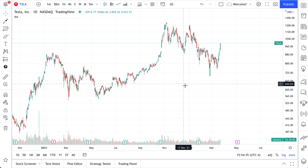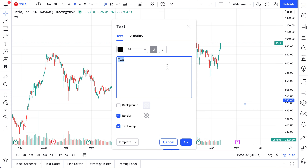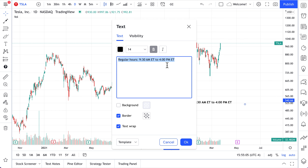Hello, everyone. Let's chat about extended hours trading, or after-hours trading, or pre-market hours trading — all the trading that happens during the time when regular hours aren't open. The first thing we must understand is what are regular hours. In New York, regular hours are 9:30 a.m. ET to 4 p.m. ET. This is when the stock market opens. Markets across the world have different regular hours.